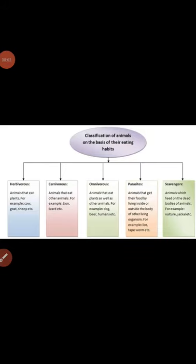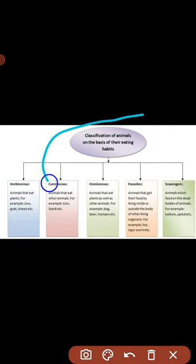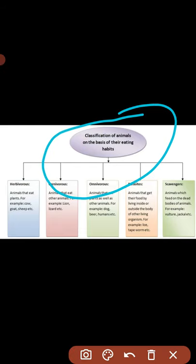Hello everyone. Today in this video we will discuss our new topic: classification of animals on the basis of their eating habits. Eating habits के base पर जो animals हैं उनको five categories में divide किया गया है.